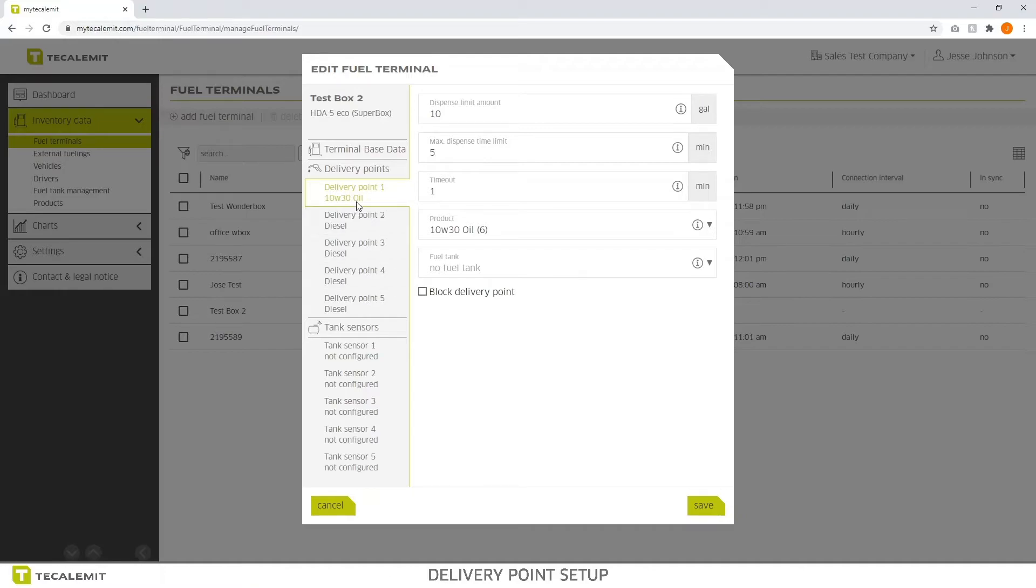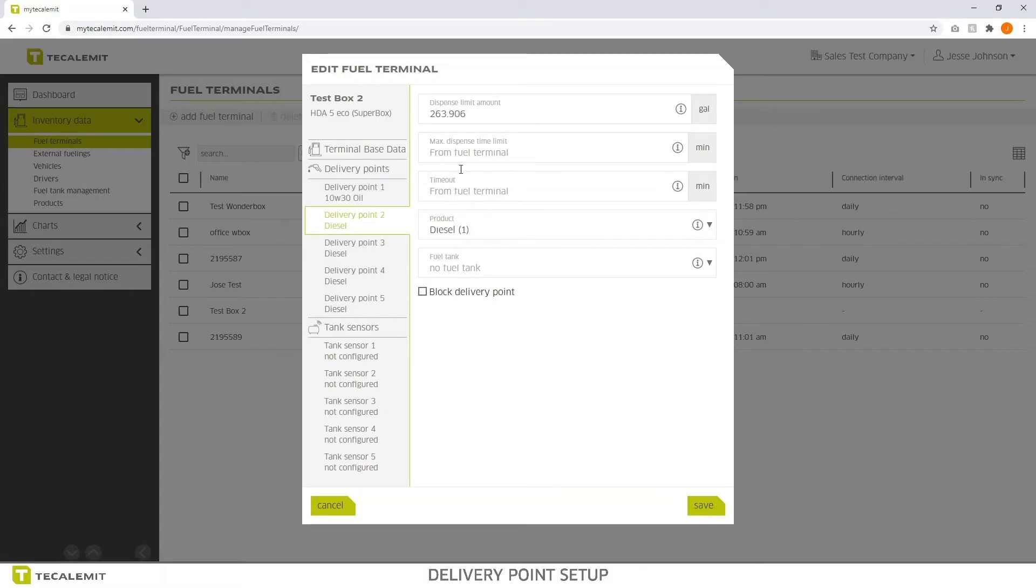So what you want to do is basically repeat this step for all 5 delivery points if you have a super box or 2 if it's a 2 hose or if it's a 1er box, you just select that.